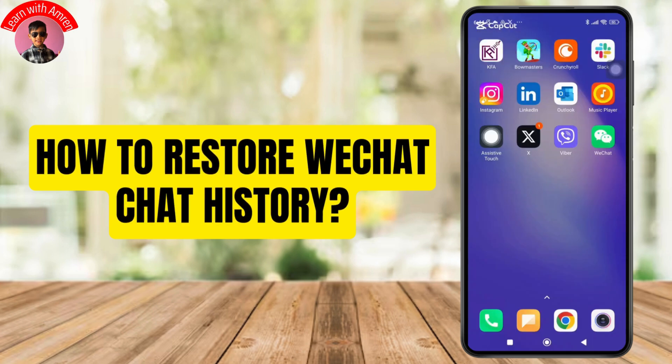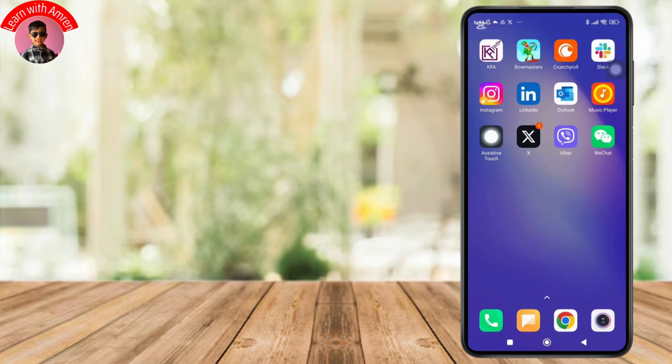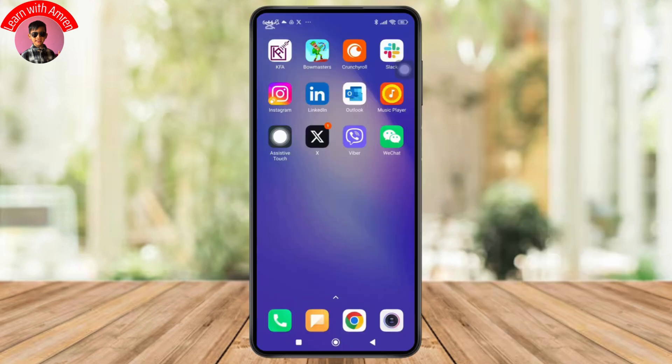How to restore WeChat chat history. Hey everyone, welcome back to the channel. In today's video, I'll show you how to recover your chat history on WeChat app. So without further ado, let's get started.